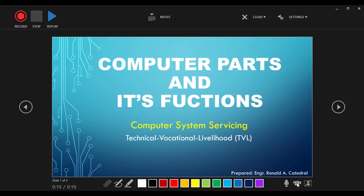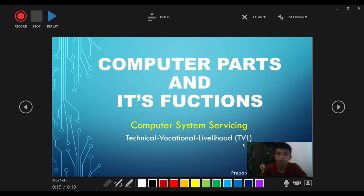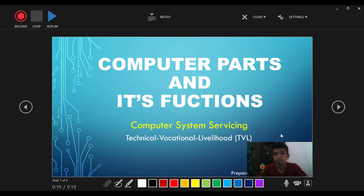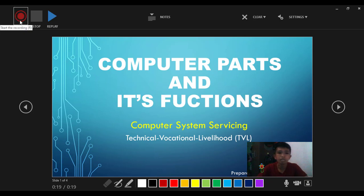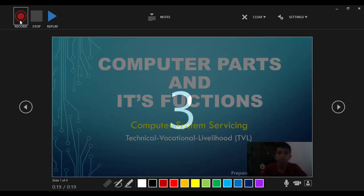But it's better if we have video appearing so it's like we're actually teaching our students. Okay, let's begin. So click record, click countdown.